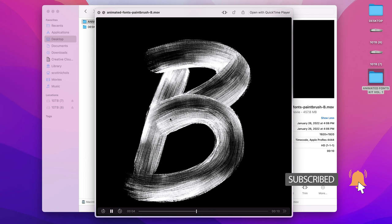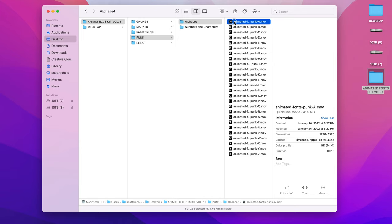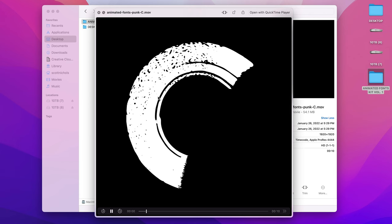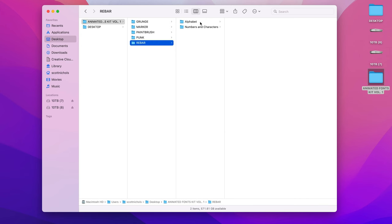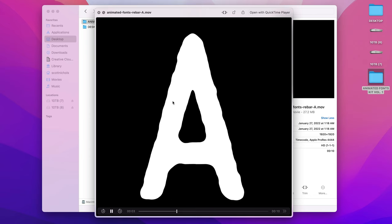The punk font looks more like a paint roller. And then rebar looks like just kind of like a ballpoint pen with rough edges—a little bit more of a raw ballpoint pen look.